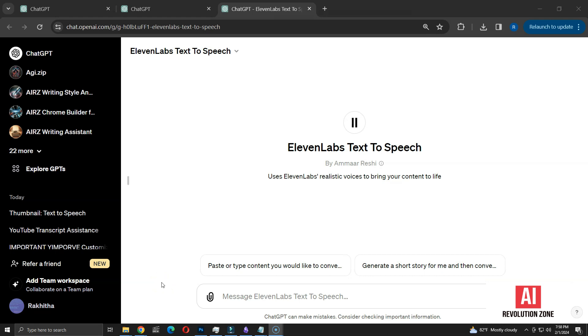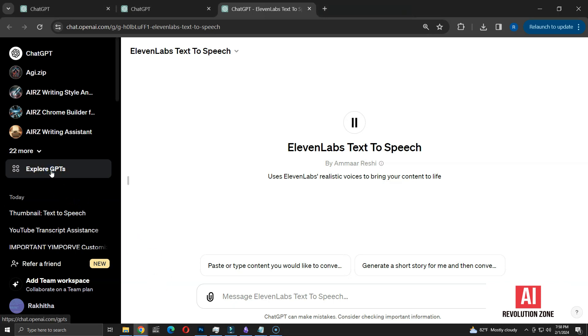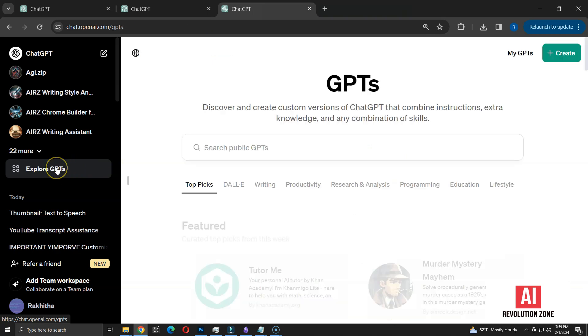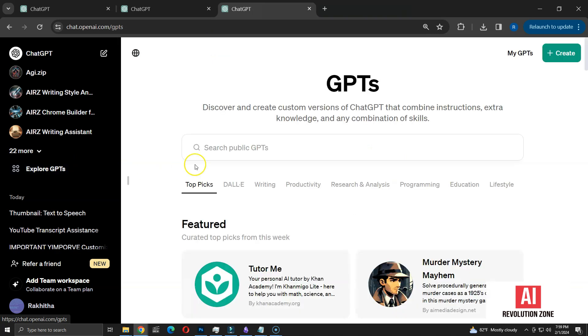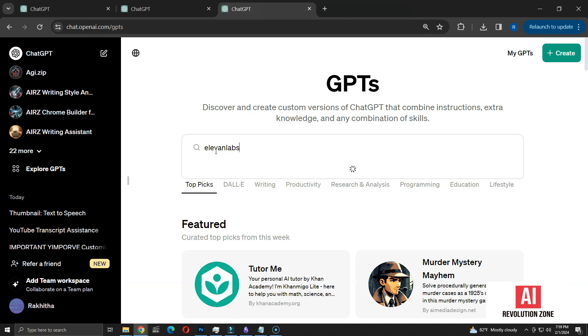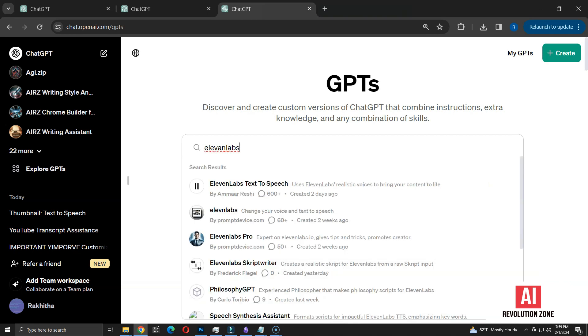To begin, I'll guide you on how to find this GPT. Simply click on the Explore GPTs option located in the left sidebar to access the GPT store. Type 11labs into the search bar. Then select the GPT created by Amar Reshi.